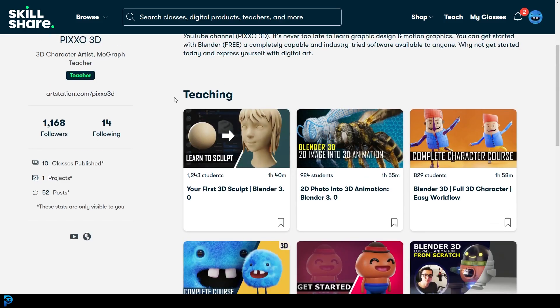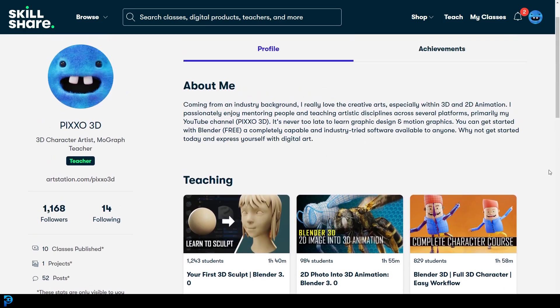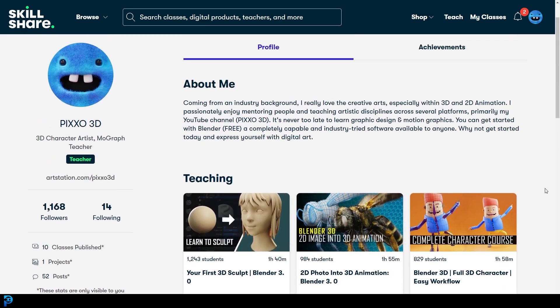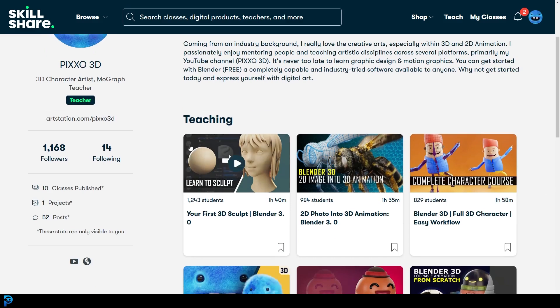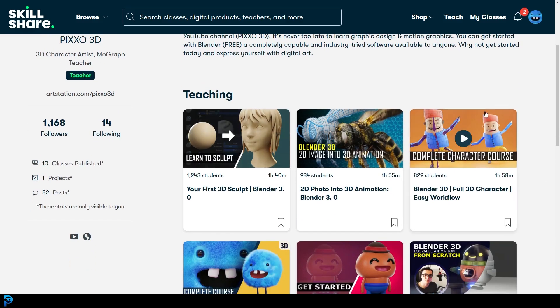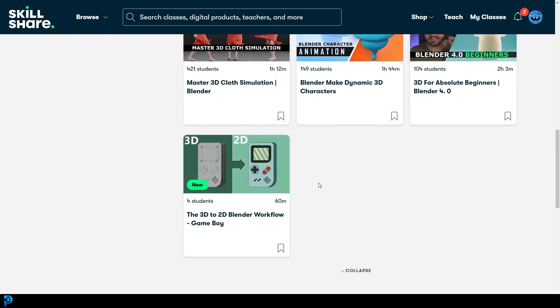But Skillshare is a great platform if you want to check this sort of stuff out and learn things in a more course-structured format rather than just a quick YouTube tutorial. So I'll see you there for my new course, and I know you guys are going to love it.